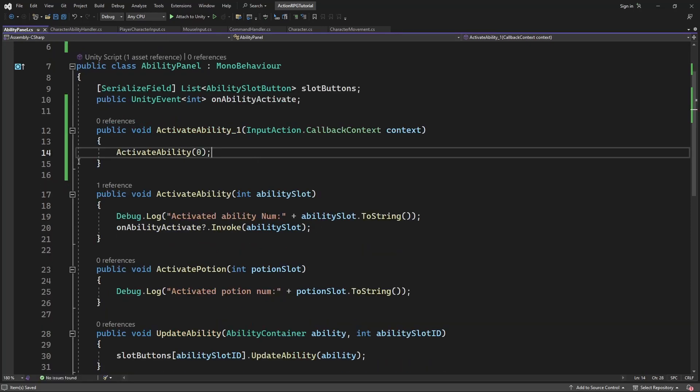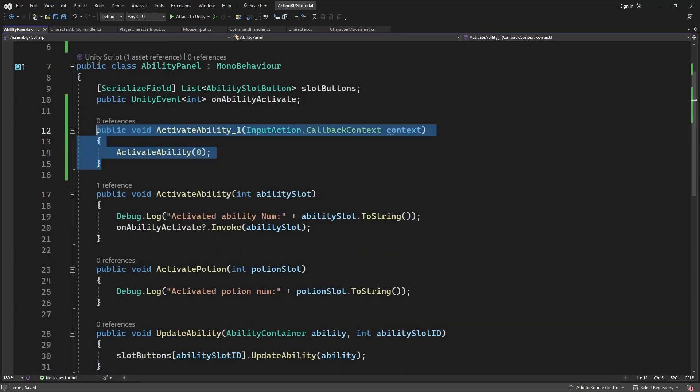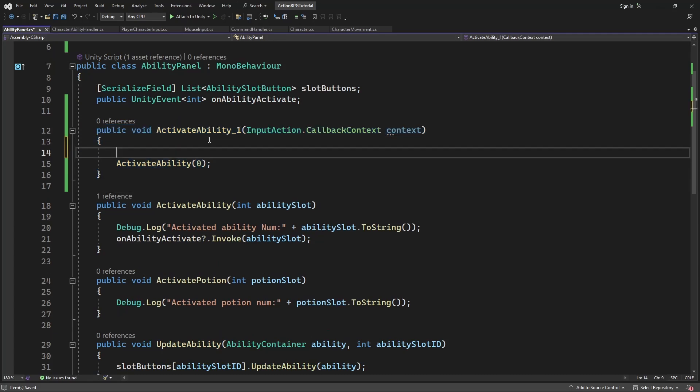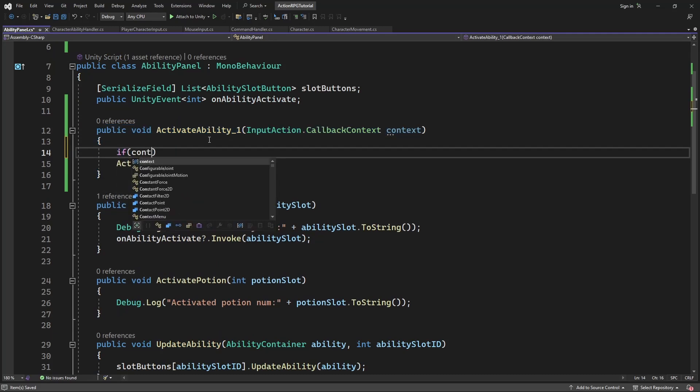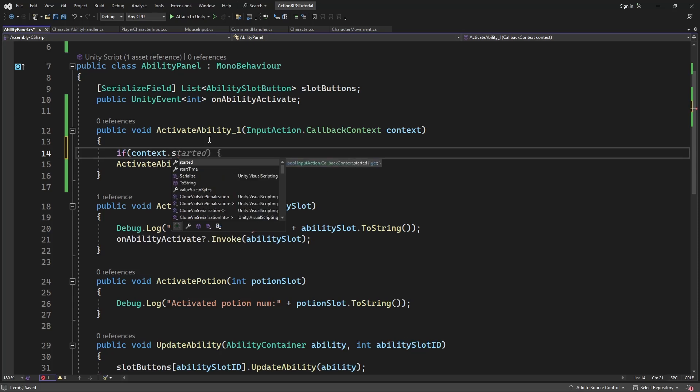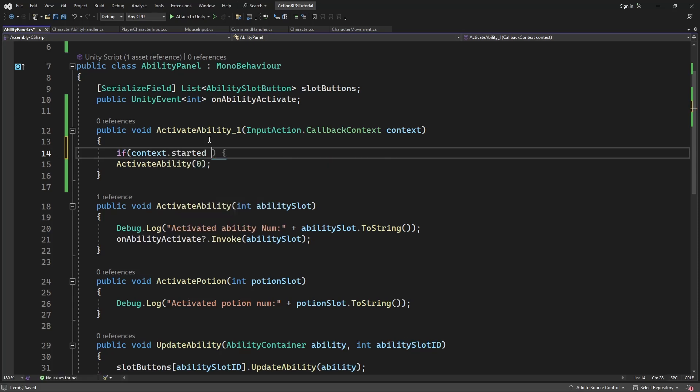And use this context to determine if the button press is started, meaning you just press the button. If true, call activate ability, pass the id of the ability.